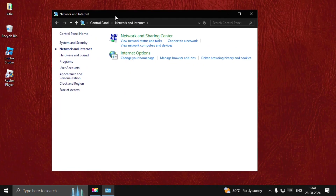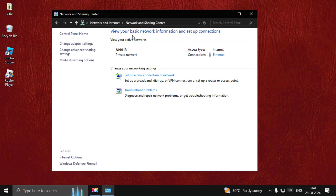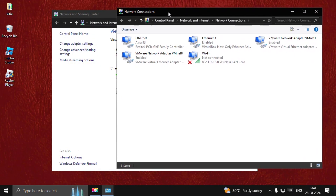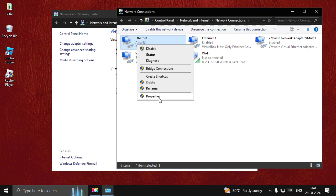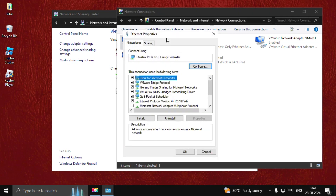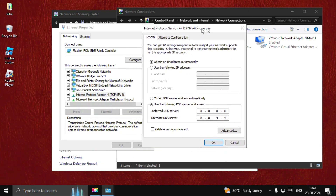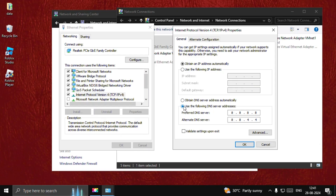Now search for Control Panel, then select Network and Internet, then choose Network and Sharing Center. Choose Change Adapter Settings. Once we are here, right-click on your internet connection, open its properties, then select Internet Protocol Version 4 and select Properties. On this window, choose the option to set DNS manually. For the preferred DNS server enter 8.8.8.8 and for the alternate DNS server enter 8.8.4.4.